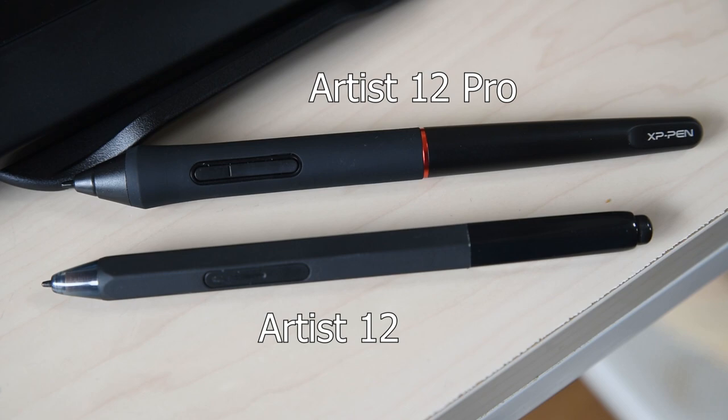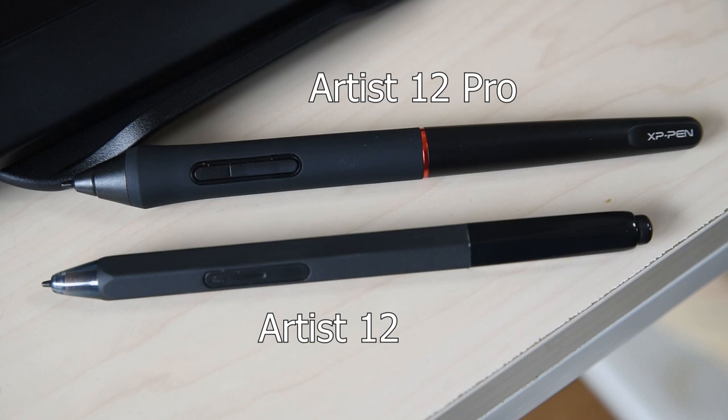The pen that comes with the 12 is supposed to mimic the shape of a pencil, which is interesting, but it's really hard to tell which side has the button on it. Whenever I pick the pen up, I have to look at it to confirm I'm holding it the right way.